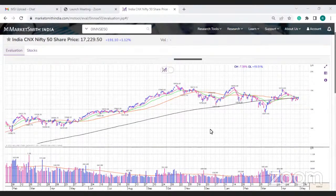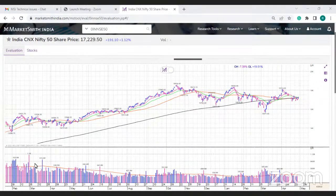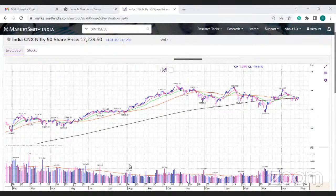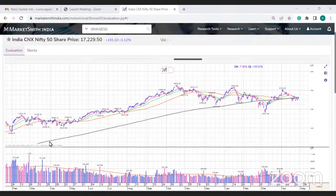Good evening to all of you. Welcome to the Stock Darbar session. I hope my audio is clear and you can see the Nifty chart on the screen. We will be starting with the broader market, how it is doing, how the indices are doing and some macro news. After the first 10 to 15 minutes, we will jump to your questions.